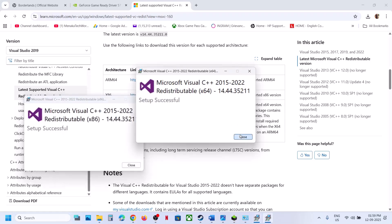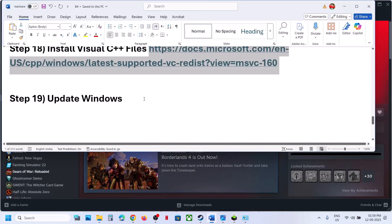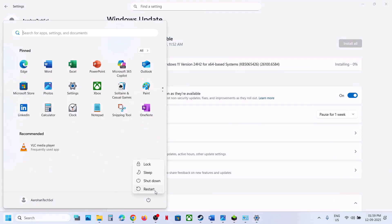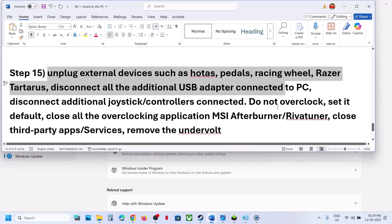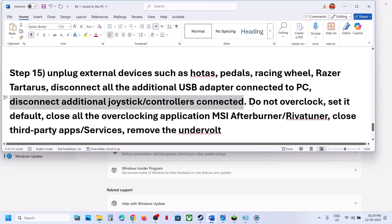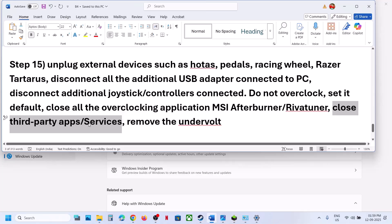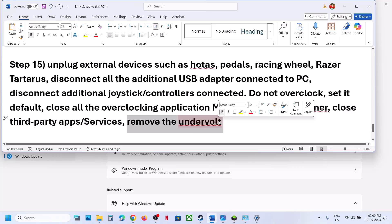Let the installation complete and then restart your PC — a restart is required. After the system restart, check. Still not working? Update Windows to the latest version: open Windows Settings, go to Windows Update, and click Check for Updates. Once all updates are installed, restart and check. Also unplug all external devices — motors, wheels, pedals, USB adapters you are not using, and extra controllers. Do not overclock; if you have overclocked, set it to default and close overclocking apps like MSI Afterburner. Close all third-party applications and services, and remove any undervolting.